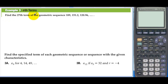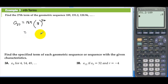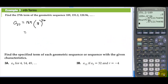Example 3, nth terms: Find the 27th term of the geometric sequence 189, 151.2, and so on. We need a sub 27 equals a sub 1, which is 189, times r to the n minus 1, which would be 26. Taking 151.2 divided by 189 gives r equal to 0.8. So we have 189 times 0.8 raised to the 26th power, which equals approximately 0.571.